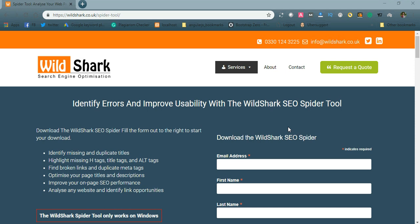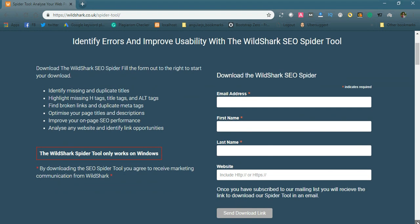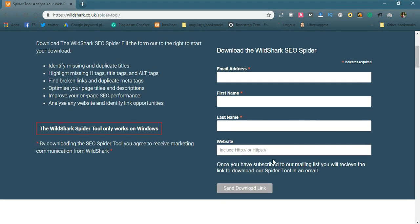Let us check the tool which I refer to today: WildShark. Here is the link wildshark.co.uk spider tool. Here you need to fill the details - email id, first name, last name and your website details, and you will get the download link to your email address.